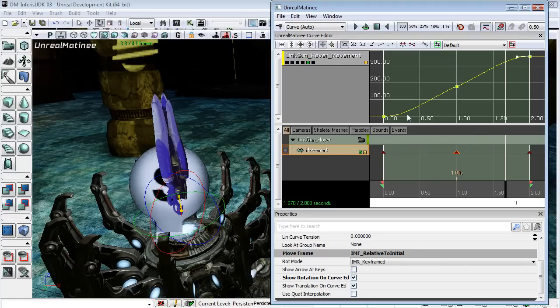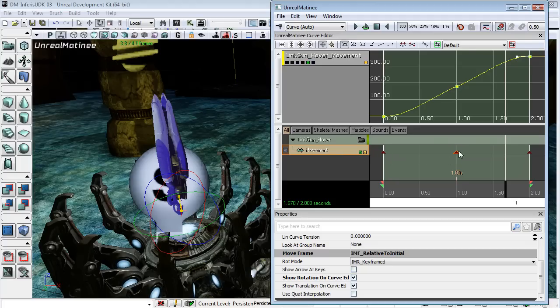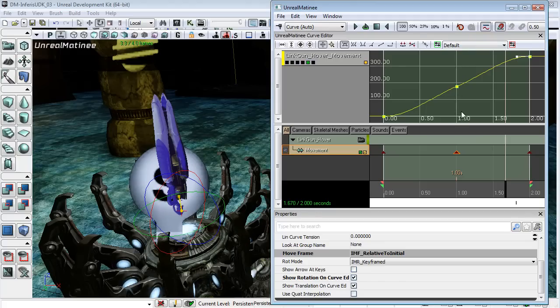And you can see that we have this broken curve here. Now unfortunately, because we can only really have one movement track, when we keyframe this movement for the bobbing up and down, we also inadvertently have to keyframe this rotation track, because it puts a keyframe in all of these curves.